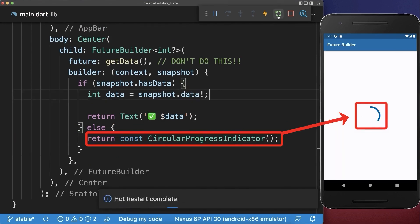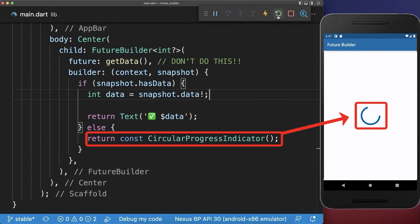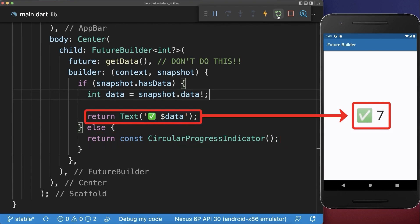With this, if we hot restart the application then we wait for four seconds and after this the data is displayed in our app.